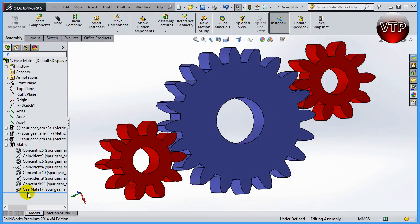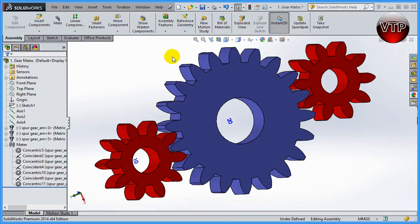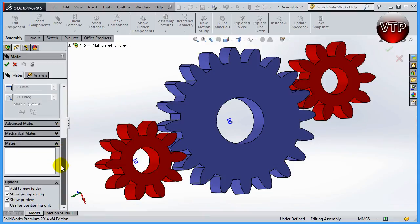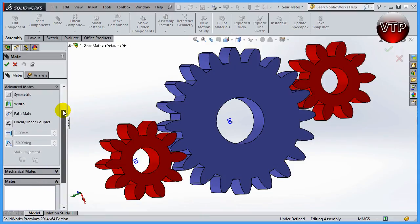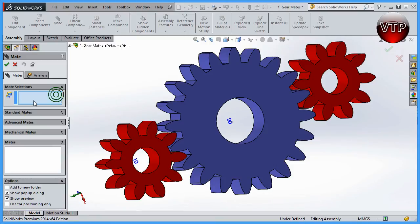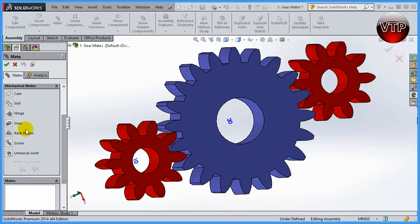I already had a gear mate that I'm going to delete so I can start over. So I have these three gears — let's go ahead and get started. Come over here under Mate, then scroll down and you're going to see Advanced Mates. Scroll down further and you'll see Mechanical Mates, which is right underneath Advanced Mates. If you open them up there's a total of seven mechanical mates: cam, slot, hinge, gear, rack, pinion, screw, and universal pin.